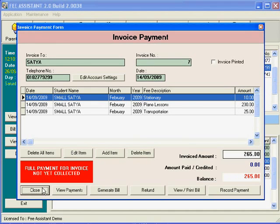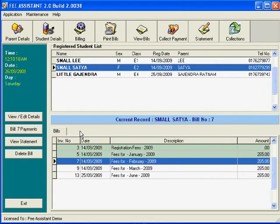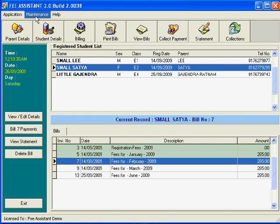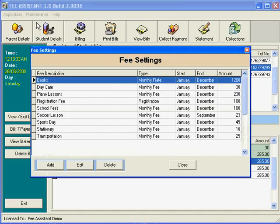Before we can do all this, we have to tell the computer what fees we have in the school. To do this, the first thing we want to do is set up the fees. We go to the maintenance menu and then to the fee details settings box.